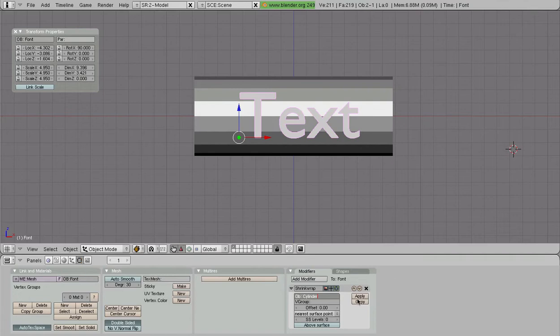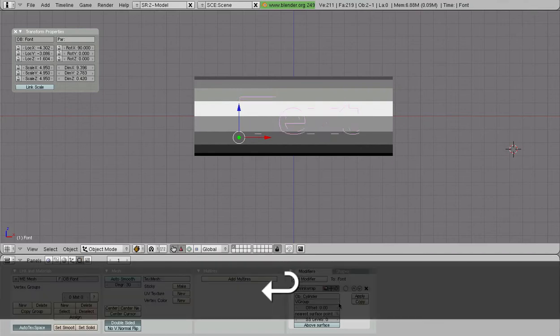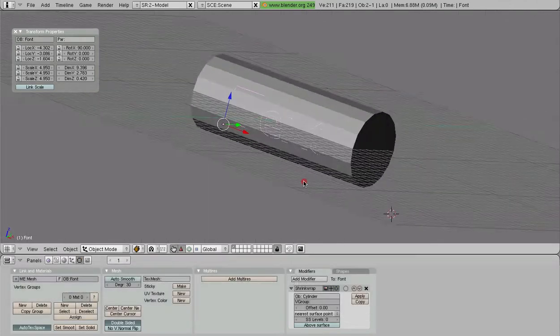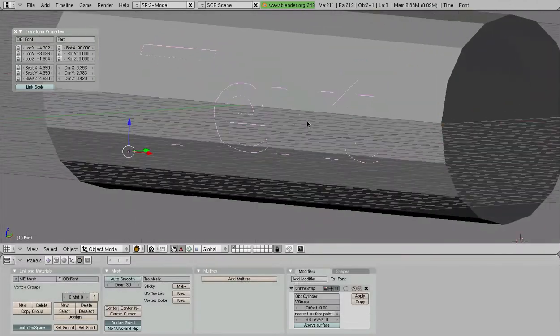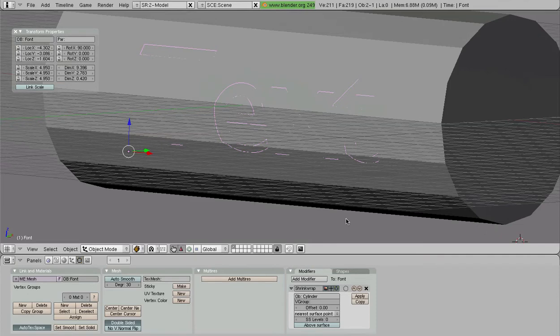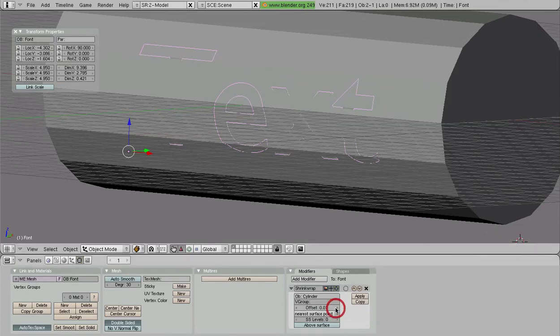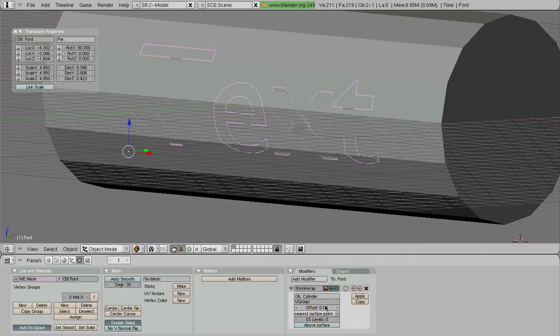So then what we're going to do is accept that with an enter, and now you can see that our model sort of blended right in. This is because our offset right here is zero. We've got to increase this offset a little bit.